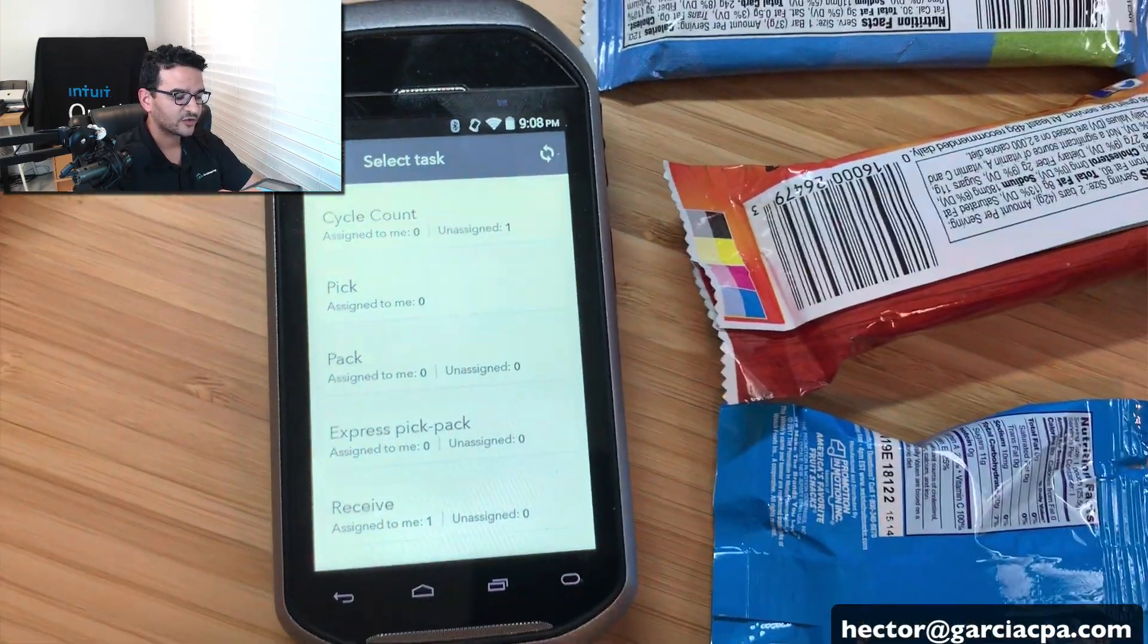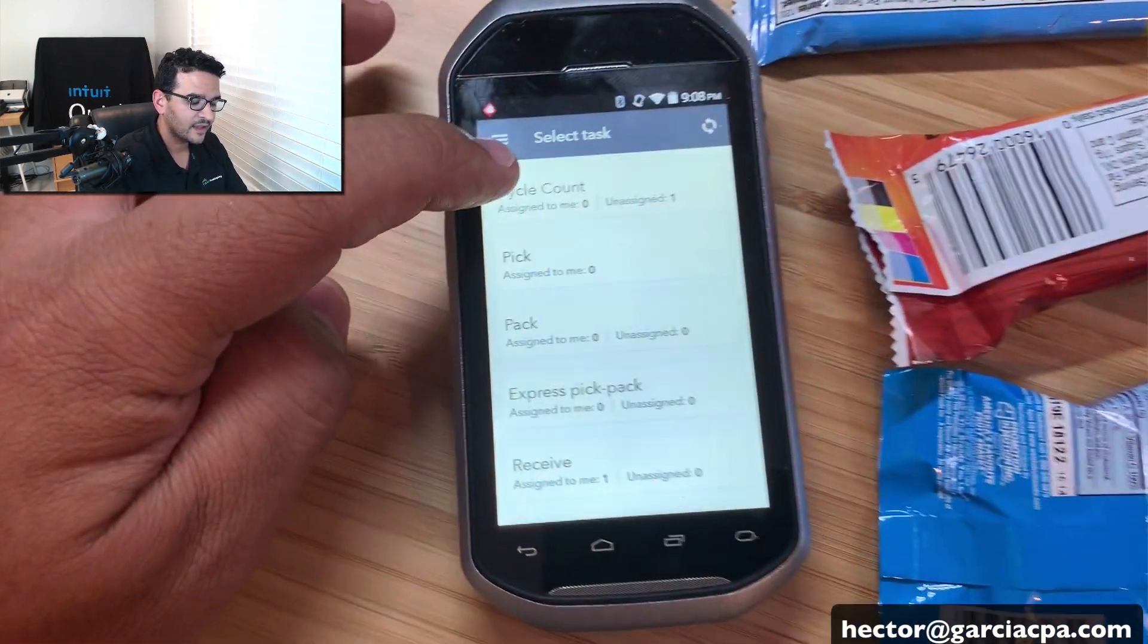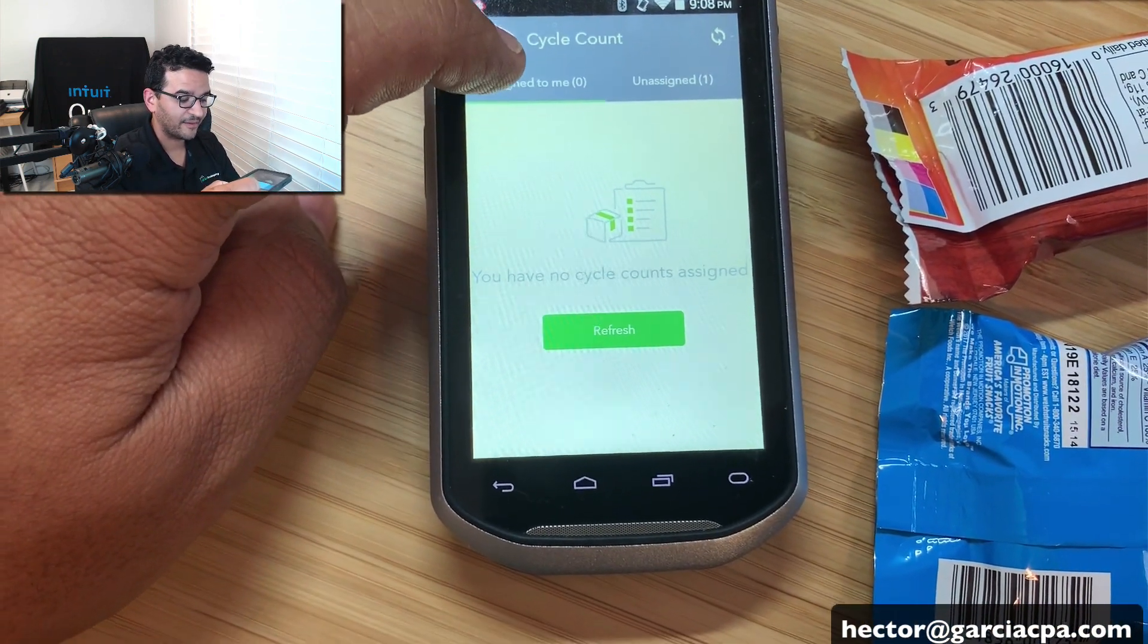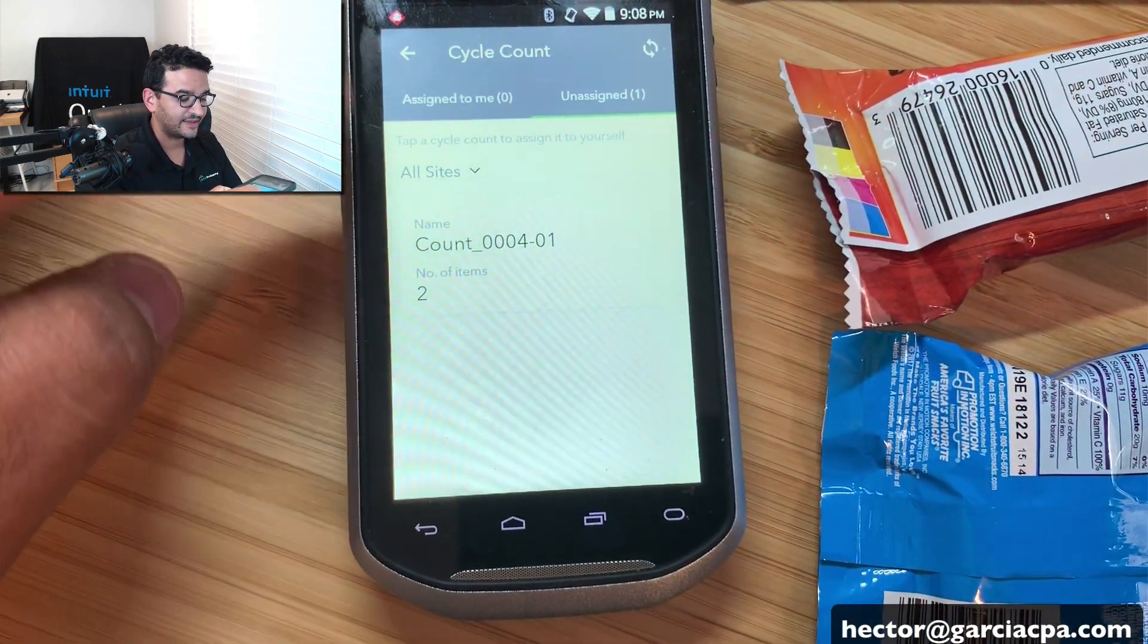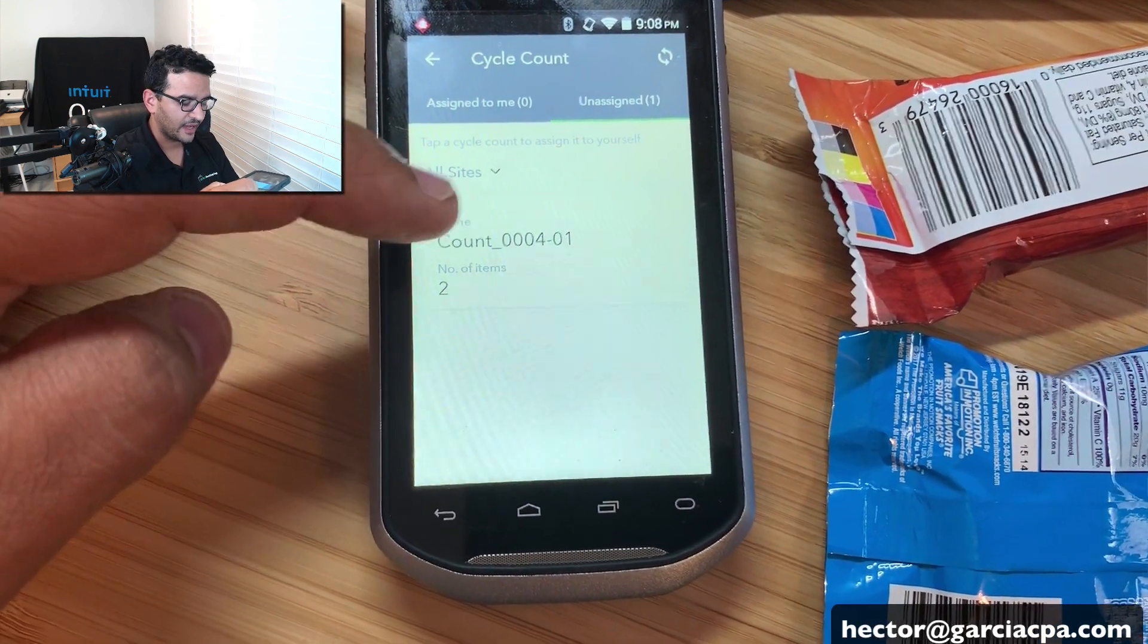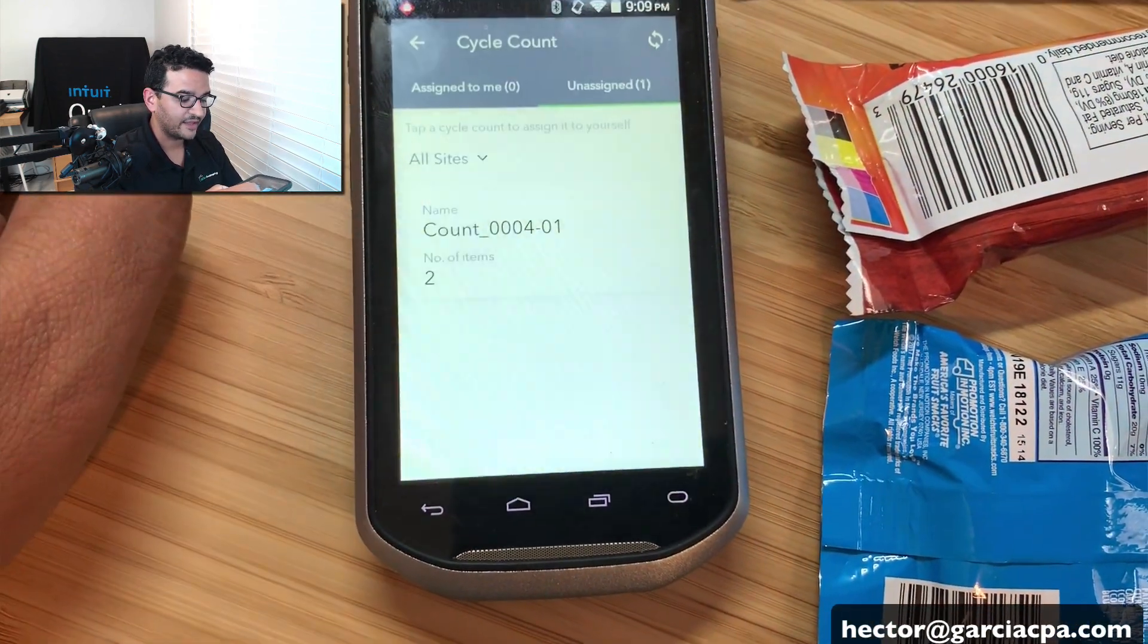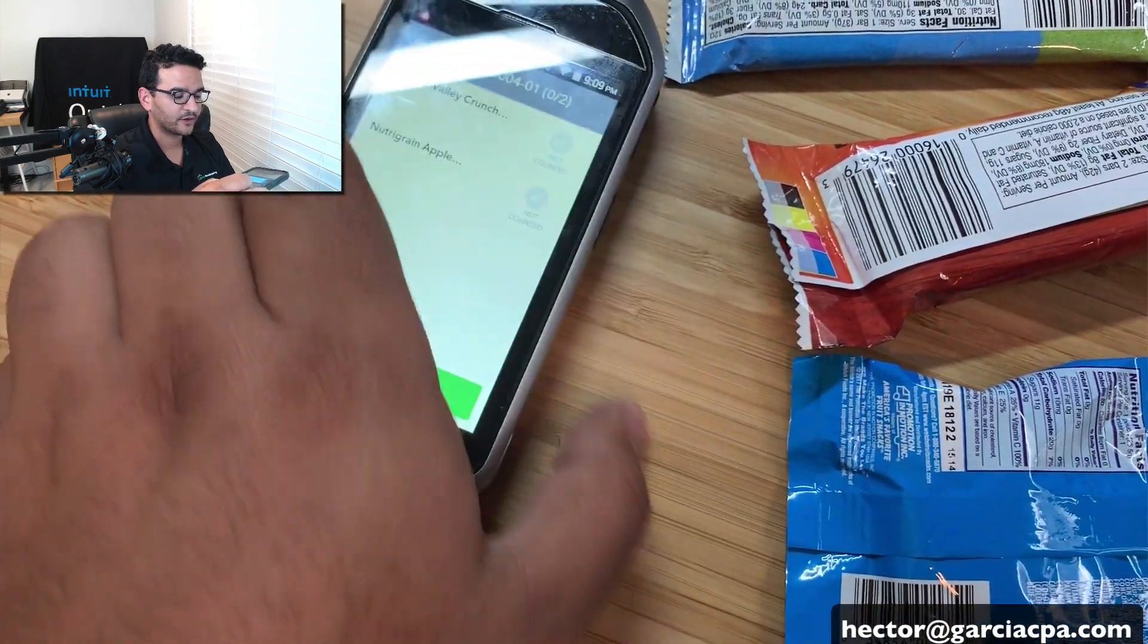I'm going to click on reset here. So it goes on the internet and finds out how many cycle counts are there. And it says right there that there is one unassigned cycle count. So I'm going to click on that and have assigned to me. So if I'm the warehouse user, I'll be able to see all the ones that were assigned to me. Or if I click on unassigned, these are all the counts that were automatically numbered and labeled by the QuickBooks software. And I can click on that and it tells me, okay, would you like to assign this cycle count to yourself? I'm going to hit yes.